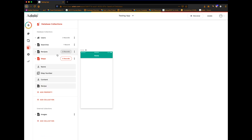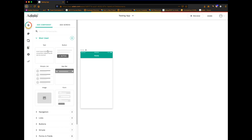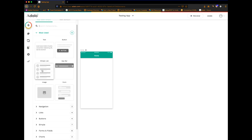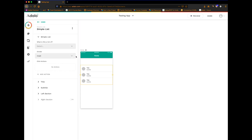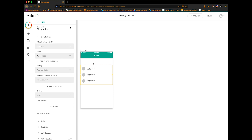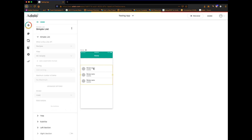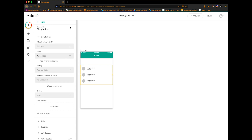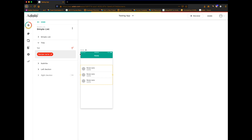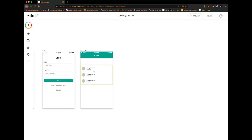On my home screen I've got a list of recipes for people to look through. This is just a simple list of all recipes, and the title is going to be the recipe name. When a user taps on this, I want it to display a summary screen for that recipe, telling them how many steps are in it and that type of thing.